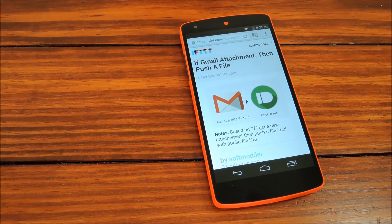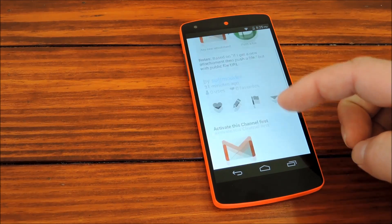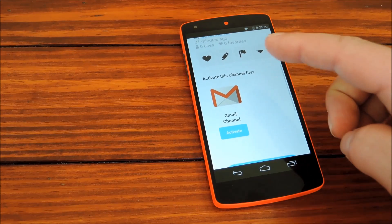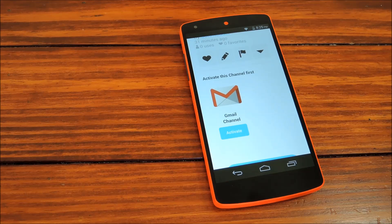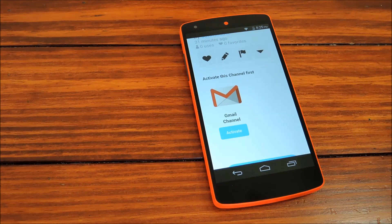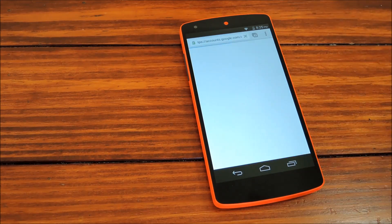It's called 'If Gmail Attachment, then push a file.' It checks your Gmail messages for attachments, then sends the attachments directly to your Nexus 5. The other half of this recipe is obviously Gmail, which needs to be activated just like Pushbullet did, so we'll take care of that aspect of it.